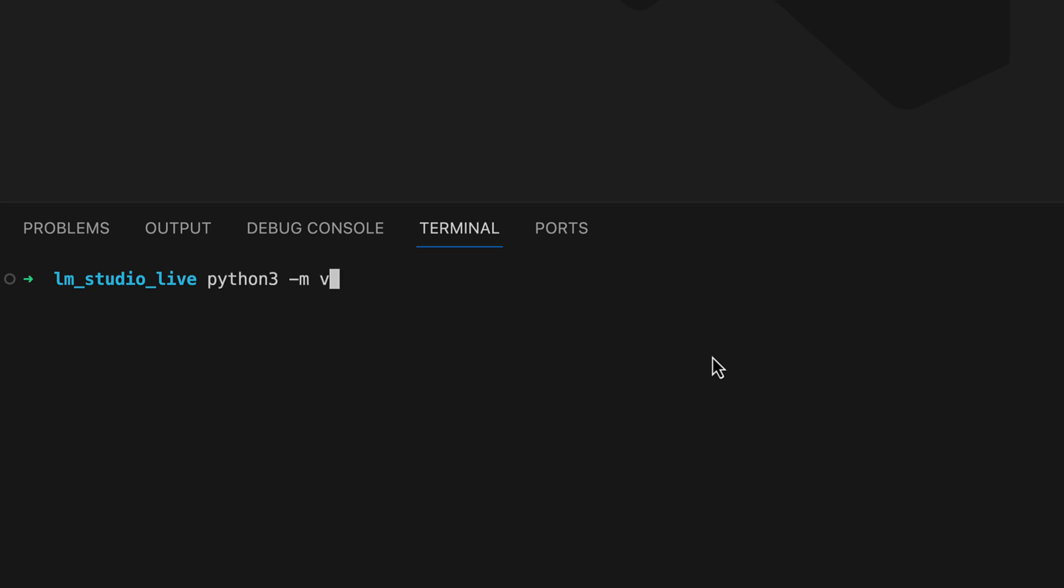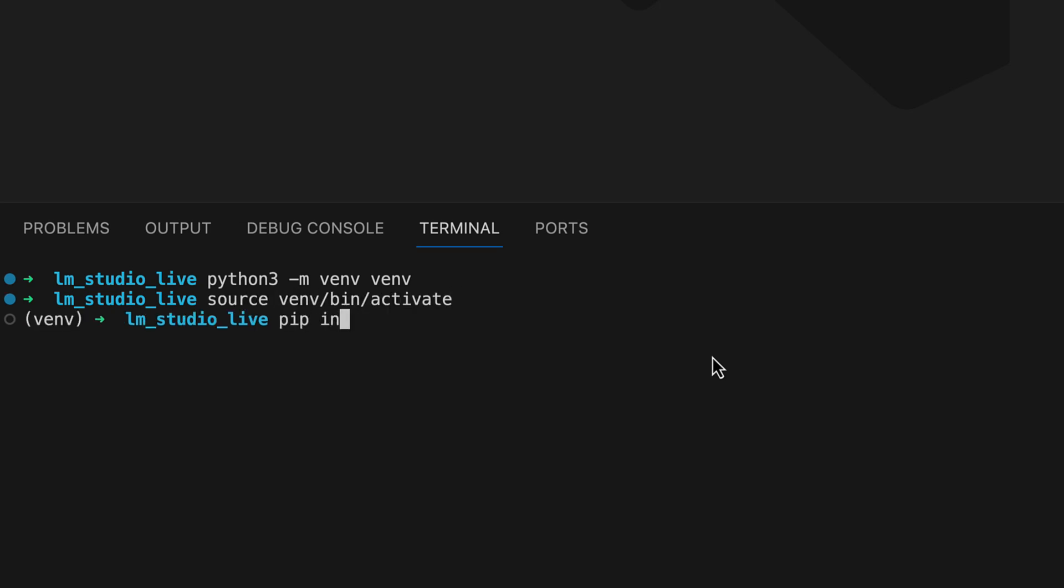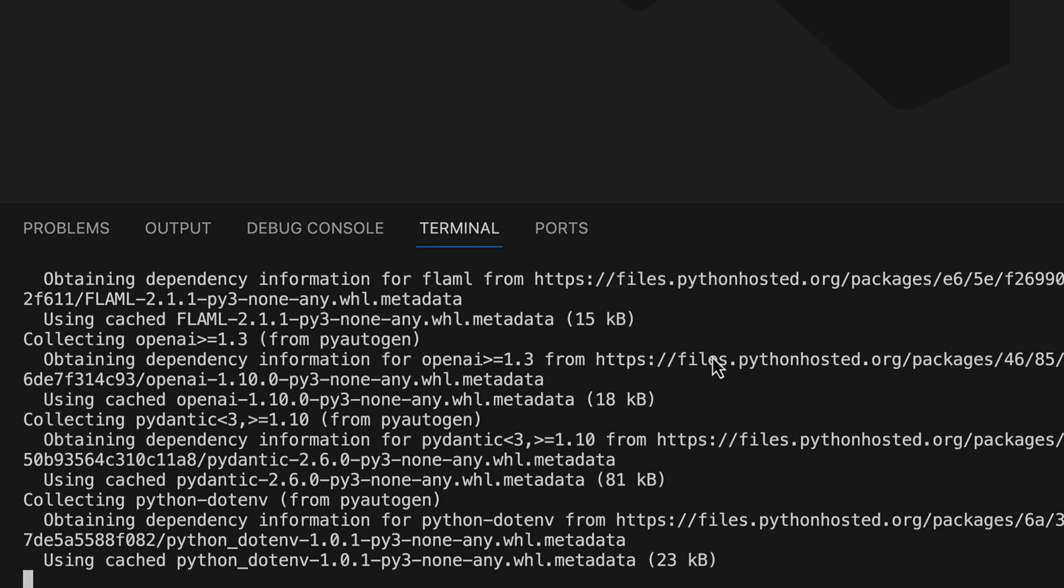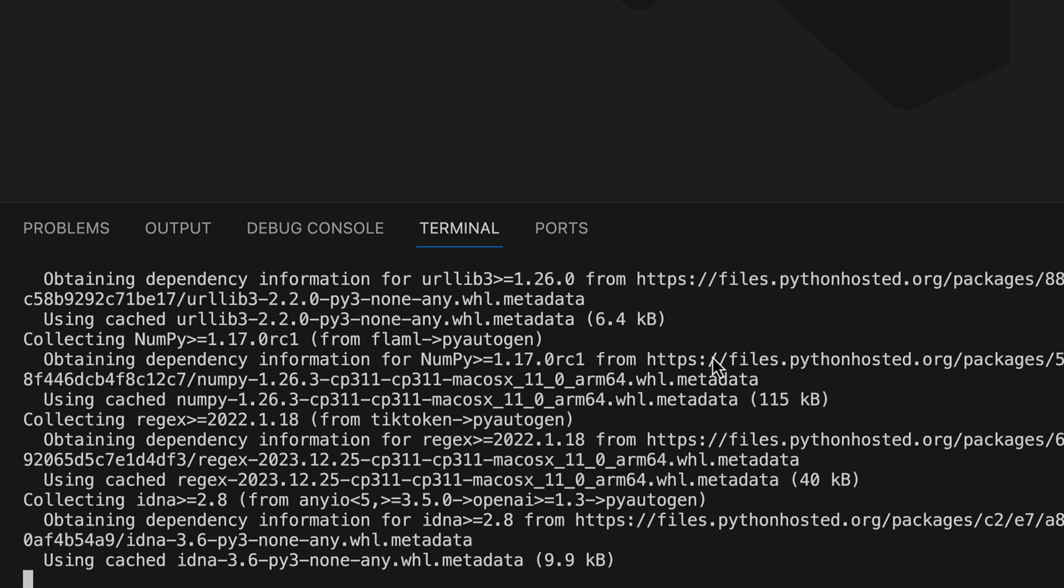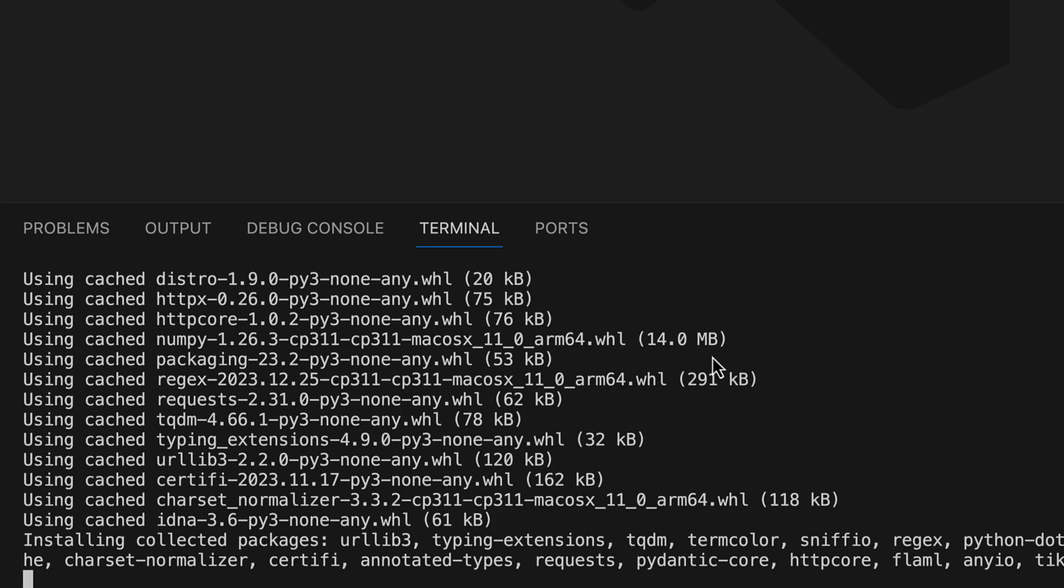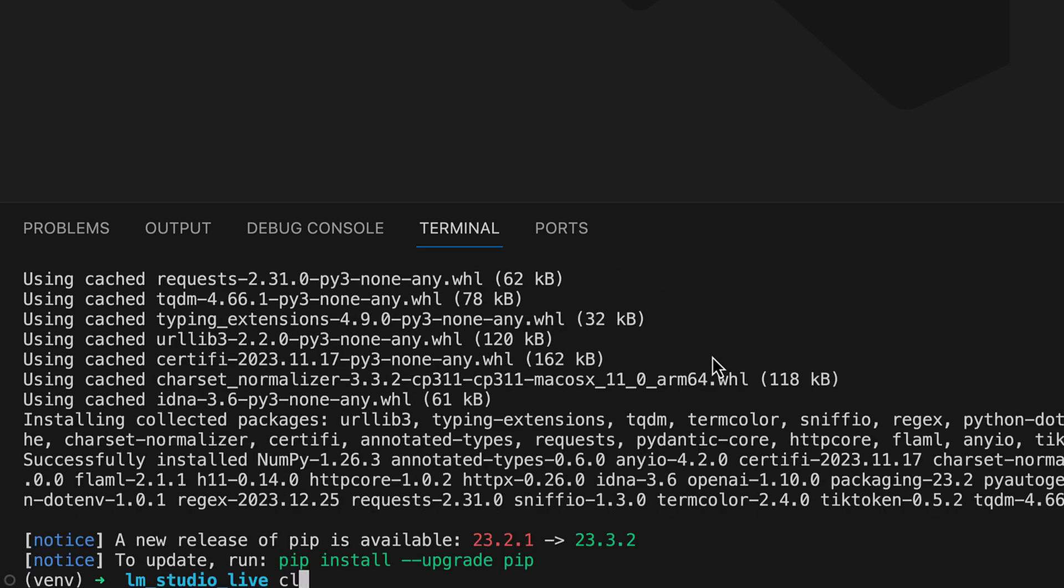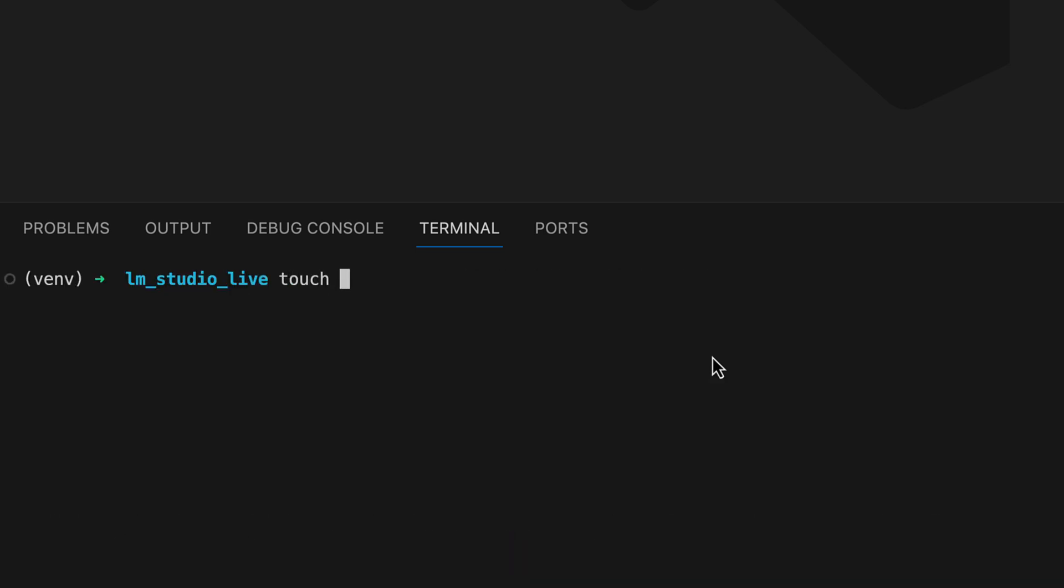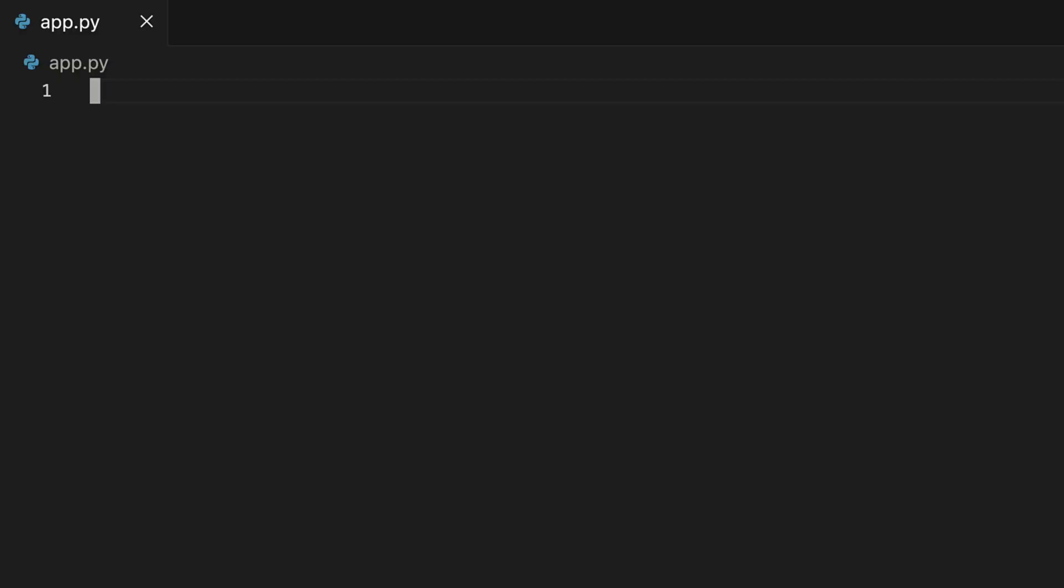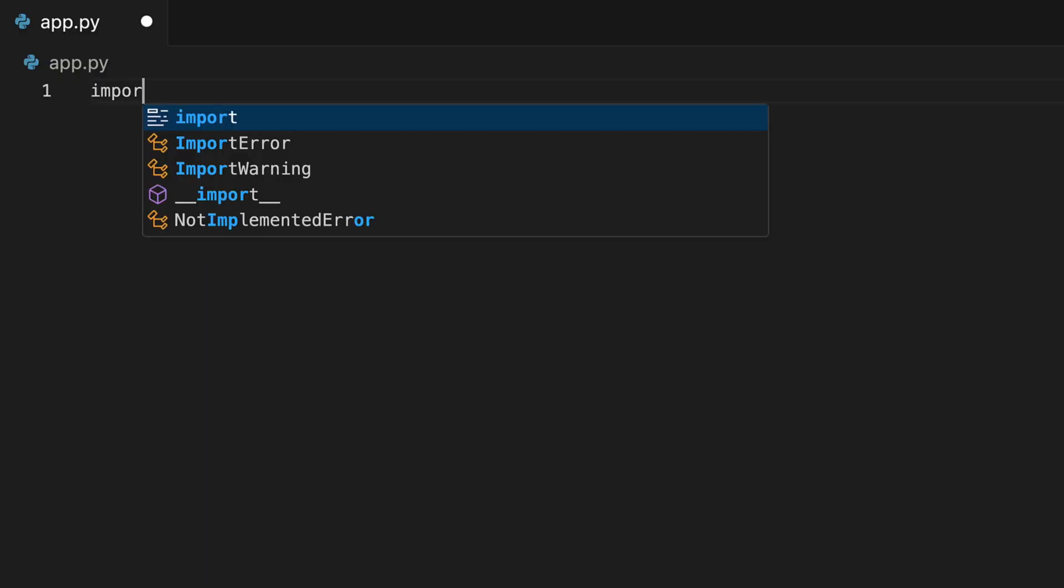So, as always, we start by first creating a virtual environment to separate the dependencies from each other. Then we activate the virtual environment and we install Autogen with pip install pyautogen. Next, we create a new file app.py. And we start by first importing the dependencies, that is Autogen.